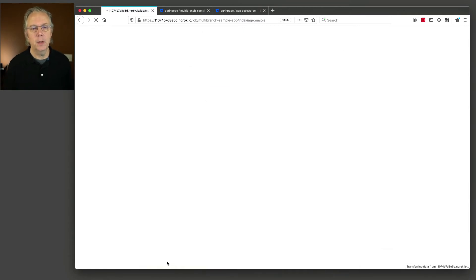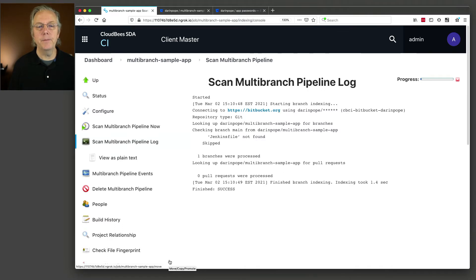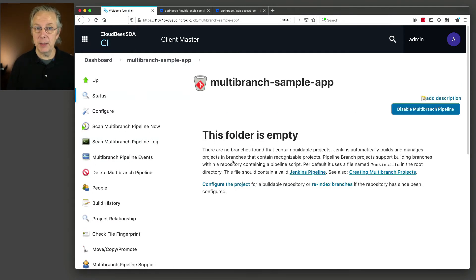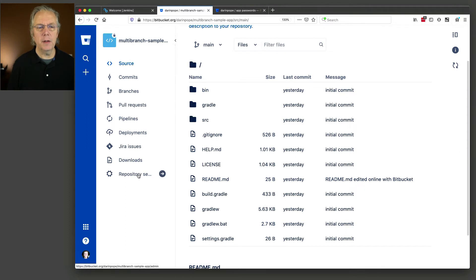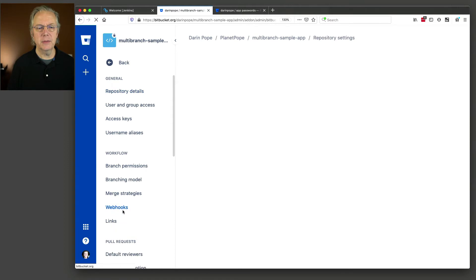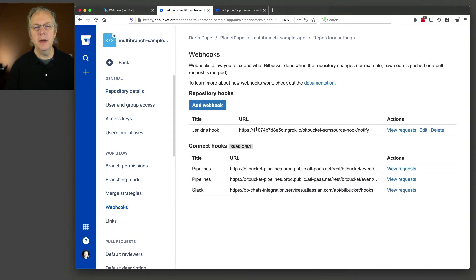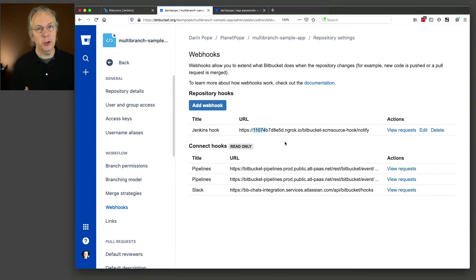Let's see what happens — click save. It scans the repository. It found the branch but there was no Jenkinsfile found, and there were no pull requests found. So the folder is empty — the job is legitimate but the folder is empty. Let's go over to our repository, click on repository settings, then webhooks. The hook is already set up for us. The hook is being managed from our controller back to Bitbucket Cloud, so any changes we make within the repository should be sending hooks to our controller.